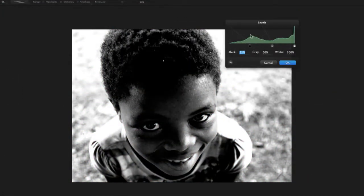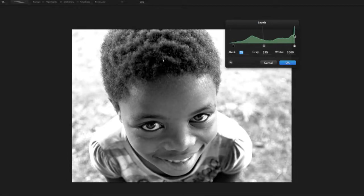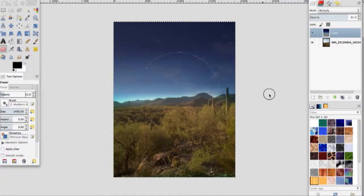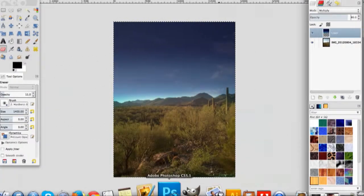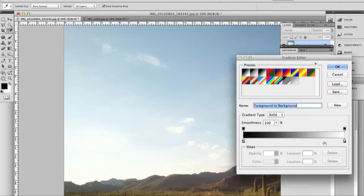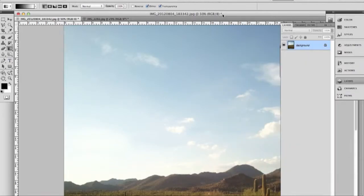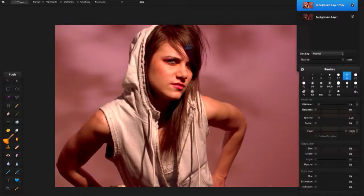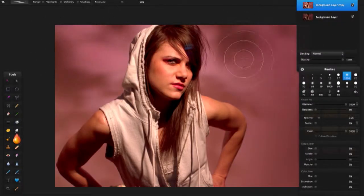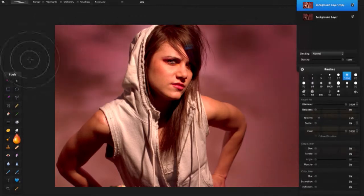Whatever it is you may be going for, I'm going to give you the tools and the techniques to be able to do that. We're also going to go over fixing problematic photos — if you have problems with exposure or maybe problems with color, we're going to fix those as well and then bring it all together.